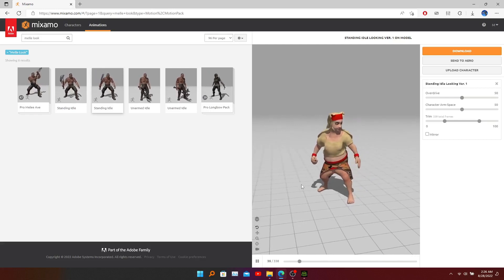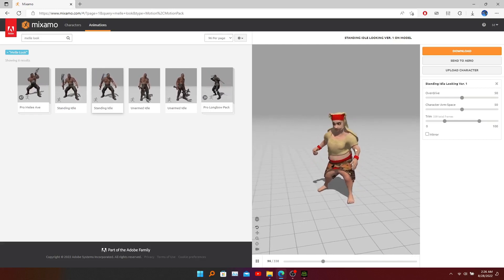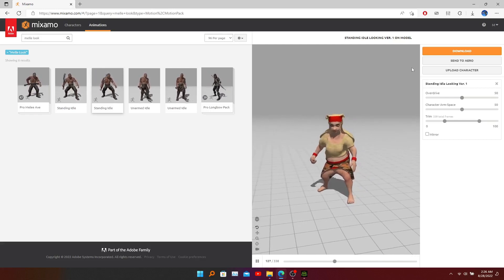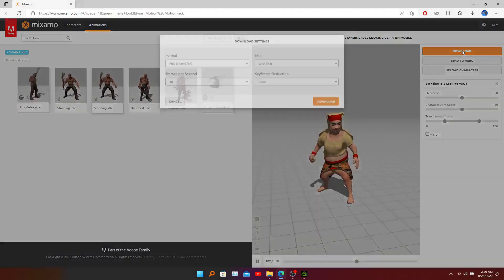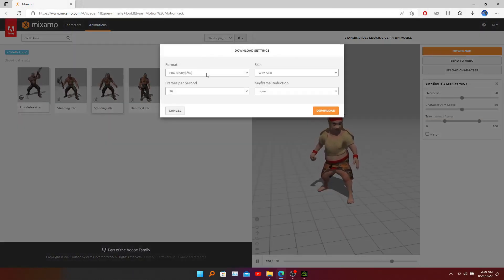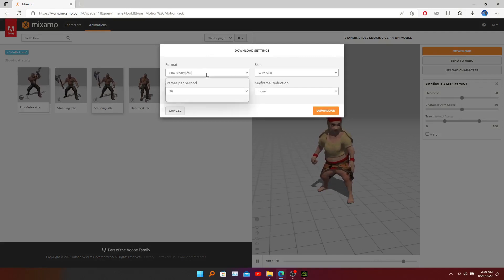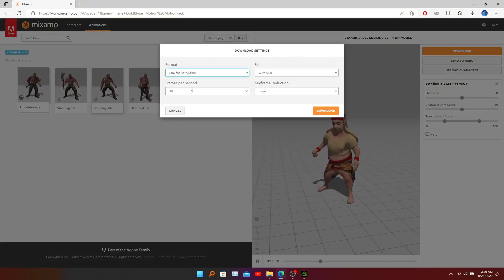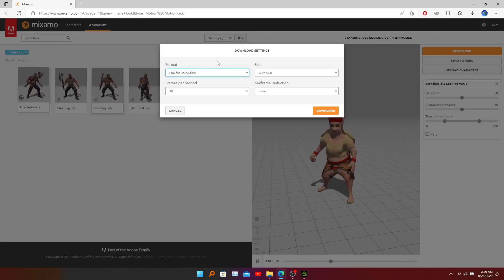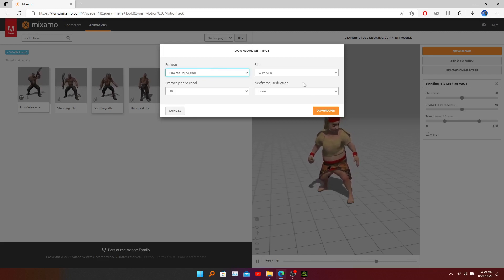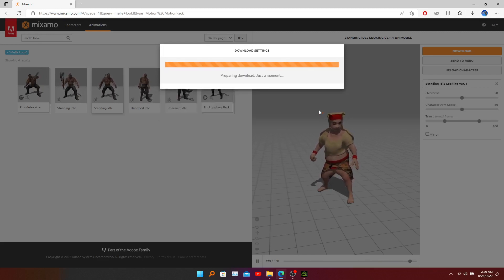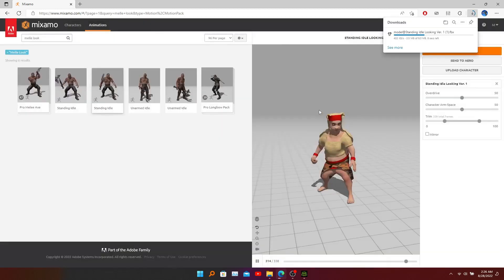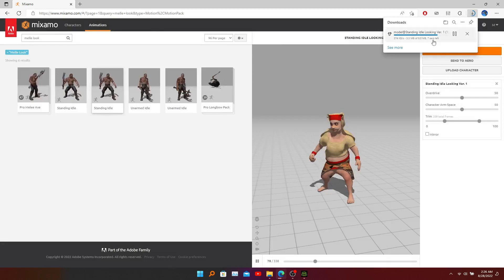Now to download this animated model you need to click download here. The format should be Unity FBX so that it can be used for Unity project - click download. Now you can see our download has started.